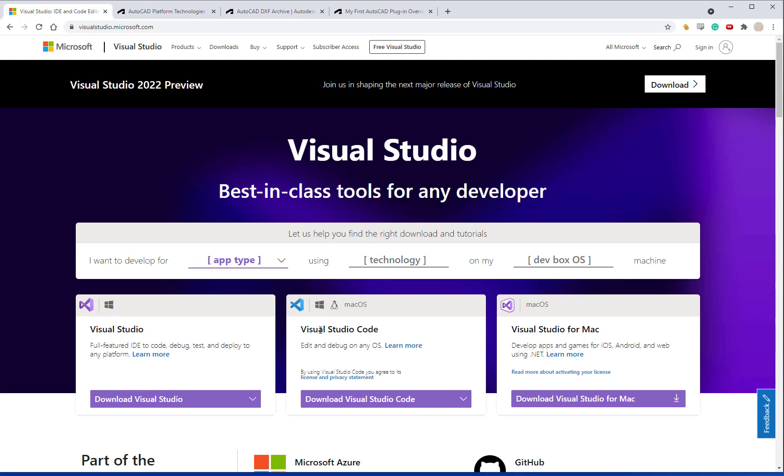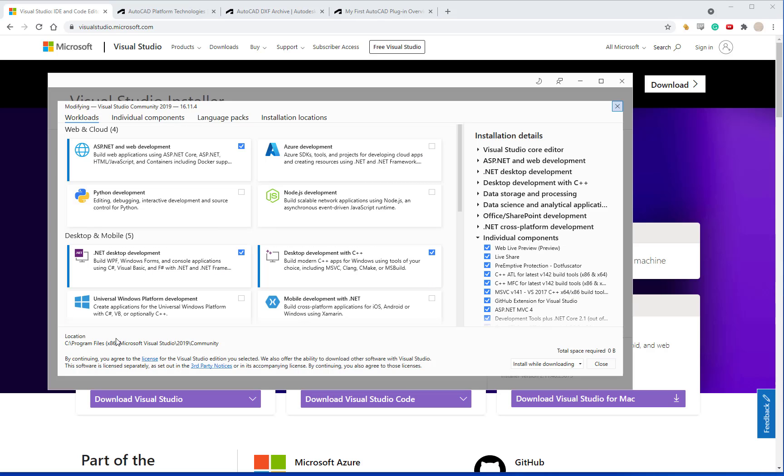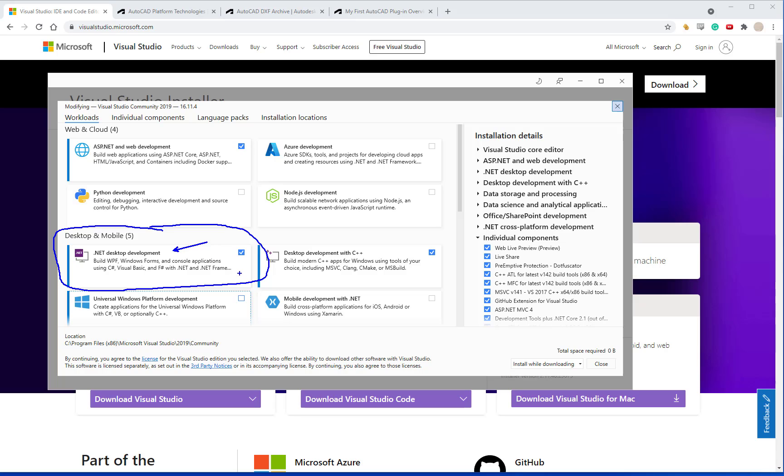Once you have Visual Studio and you run the installer, you'll want to add in the projects that are needed. You want to include the .NET desktop development option. I have it checked to do the C++ as well but that's not required to program in .NET.